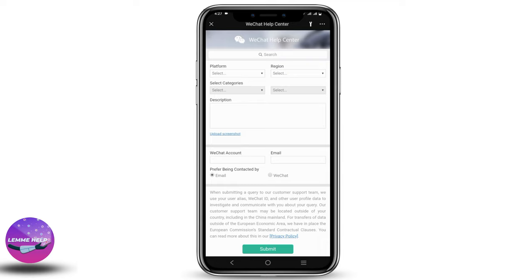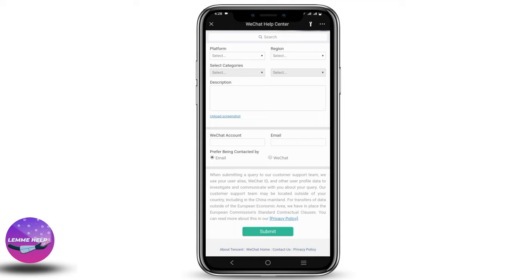Now let us discuss some of the requirements needed to open the account without a Chinese bank account. The first one is your passport or national ID. The next one is a valid phone number to receive your OTP. The third requirement is either a Mastercard or Visa card of your country. And lastly, you would also need a person with a WeChat wallet or a WeChat account. After this, you will be guided by the contact support team for the WeChat verification.